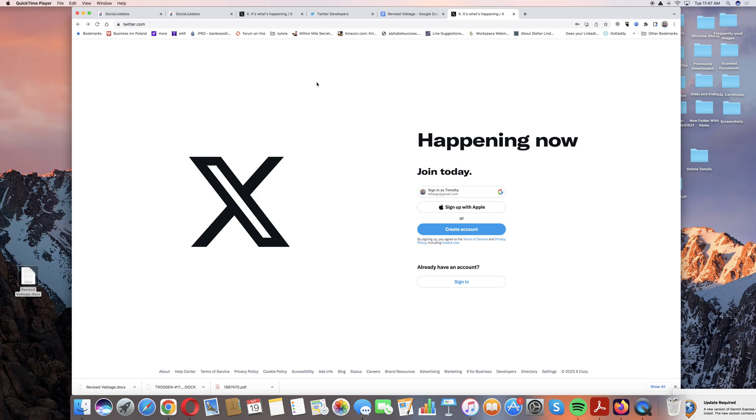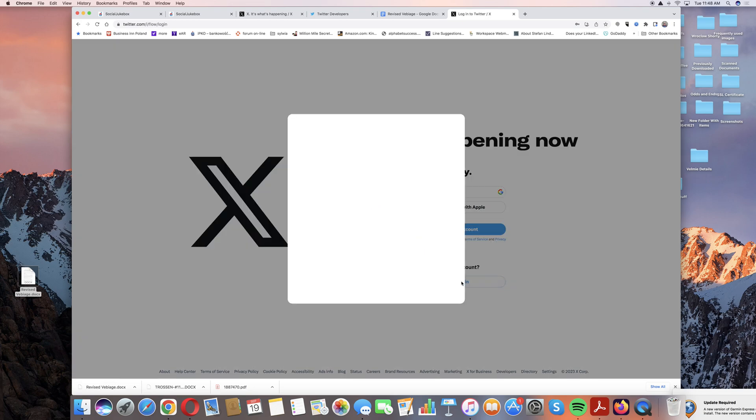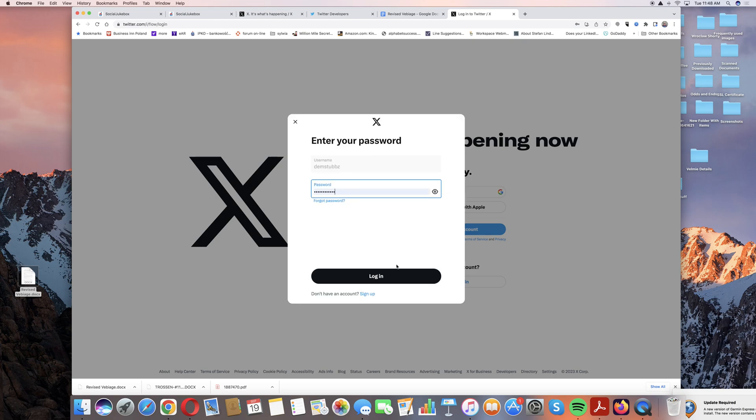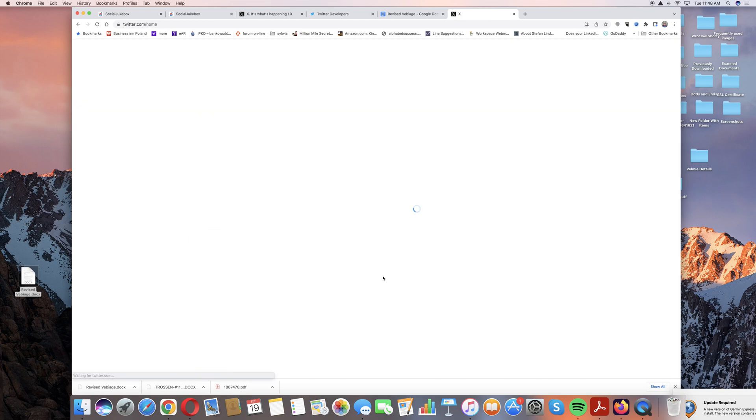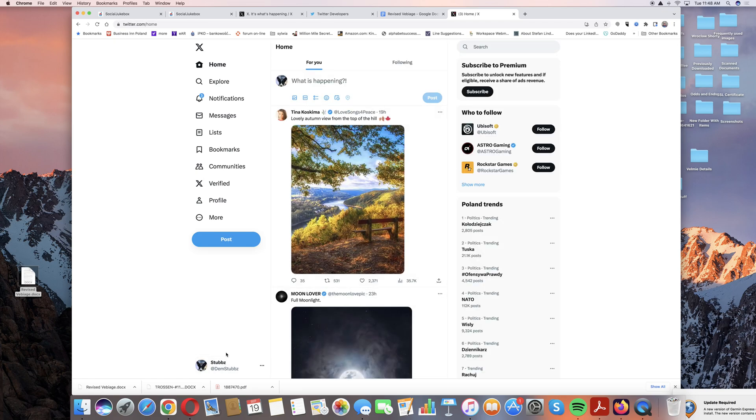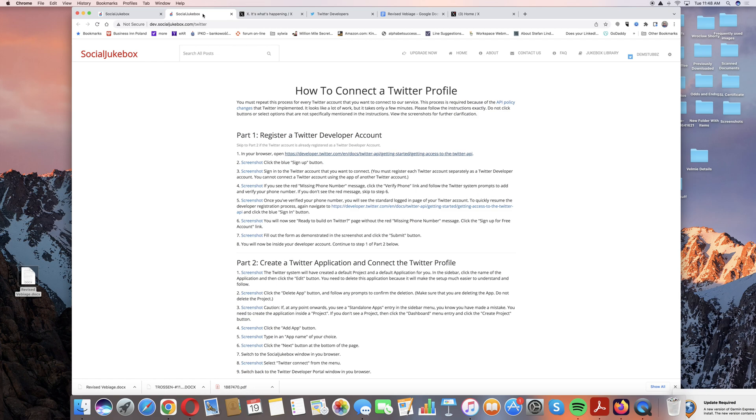First things first, because this is going to be set up for each individual account that you have connected, if you have more than one. Let's go into the sign-in mode here and I'm going to use this test account Demstubs. I already have my password saved, so we're logged in here. First hurdle cleared, because again you're setting this up for a specific account so you want to make sure that you know which account you're in.